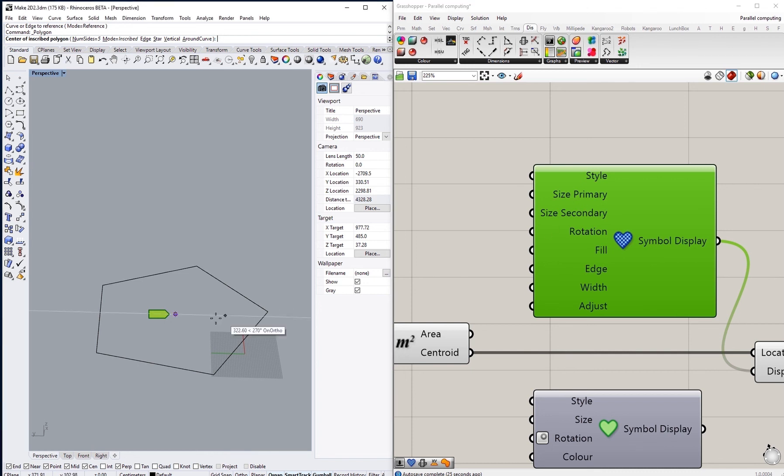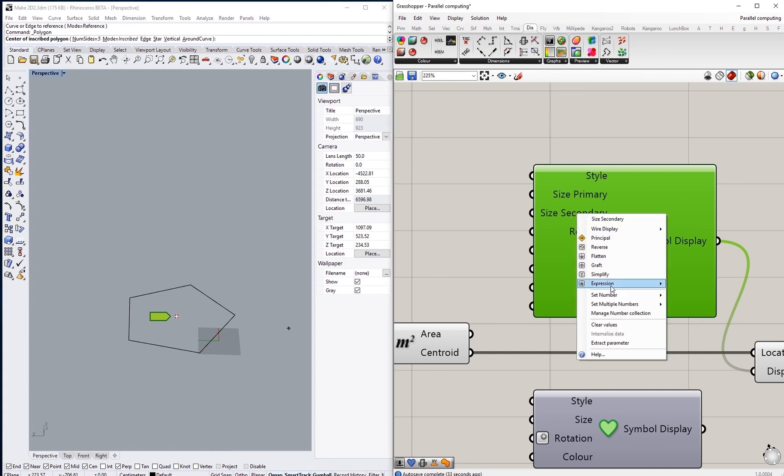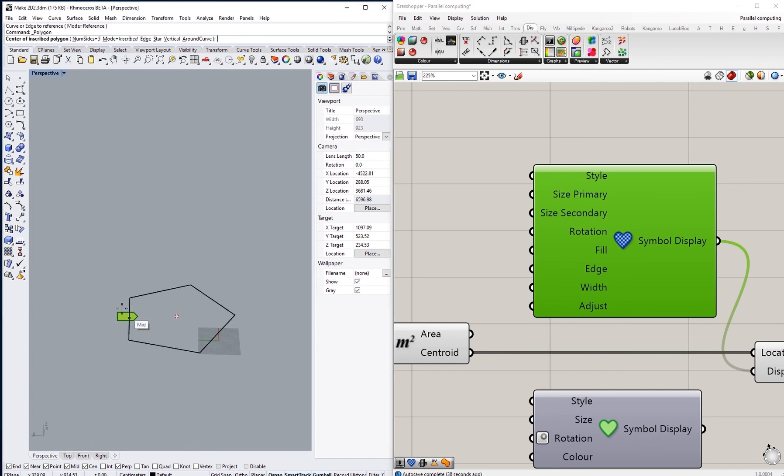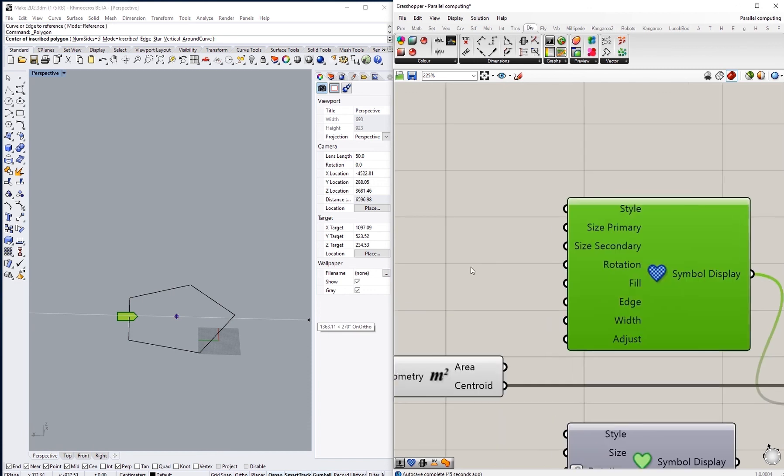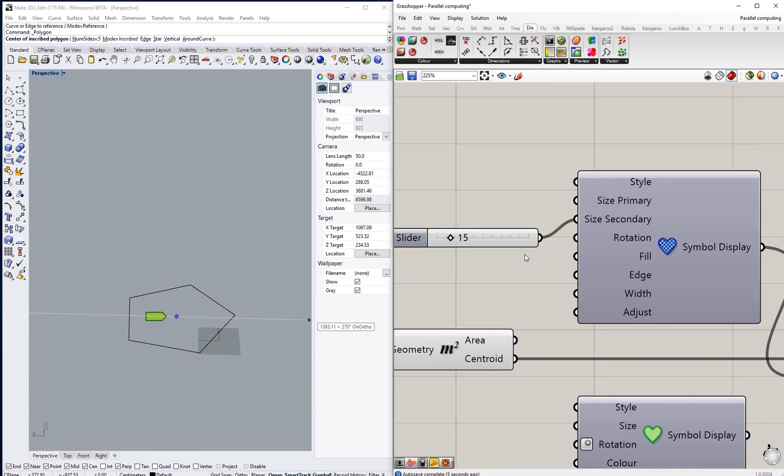But the secondary one only changes, so if we are to change this to 50, the distance between the symbol and the point or the location we can say. So if I am to set a parameter for that, I can see that's changing the distance between the symbol and the location.